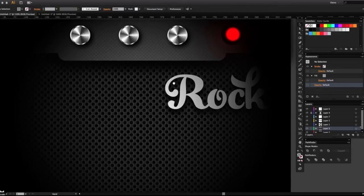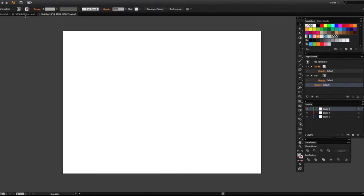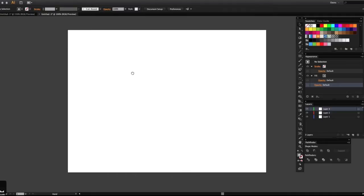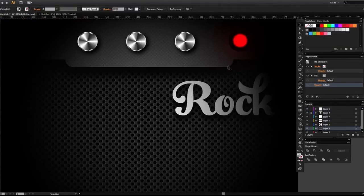We're going to start with a brand-new document. In my tutorial videos I don't like to go step-by-step of how to create exactly what I made. I think it's a lot better to teach you the techniques and you can come up with your own thing.